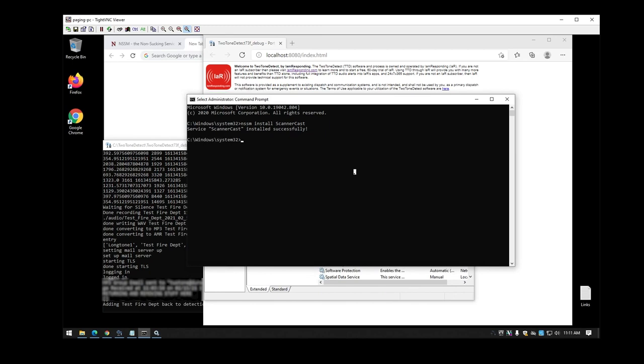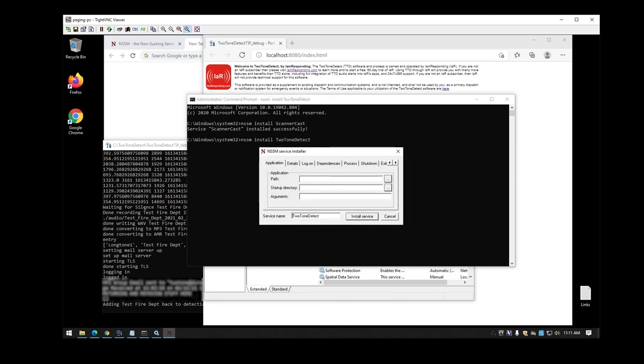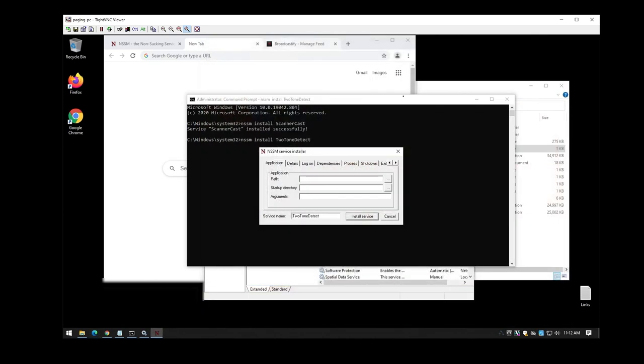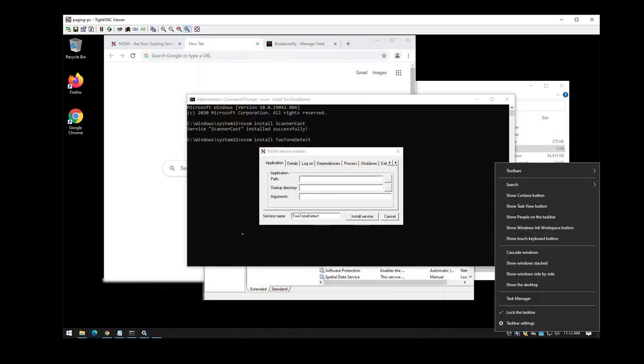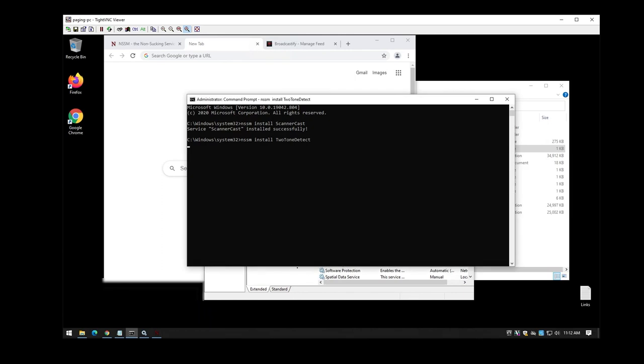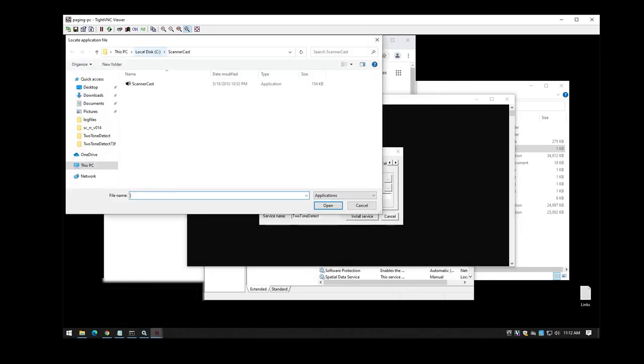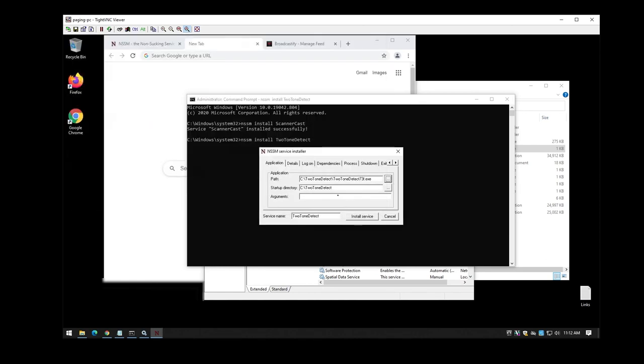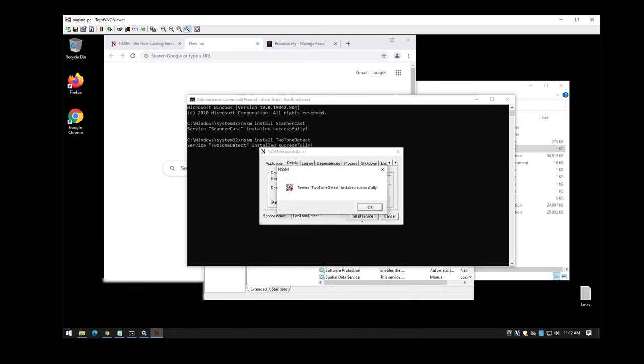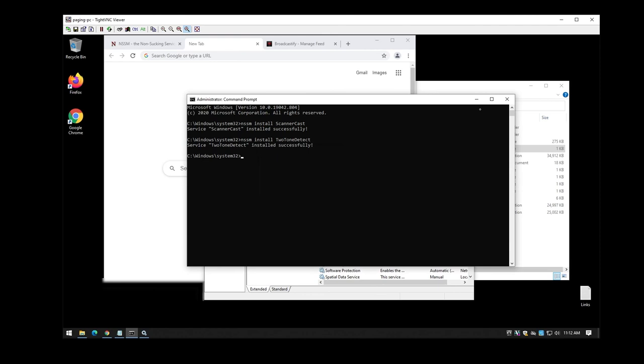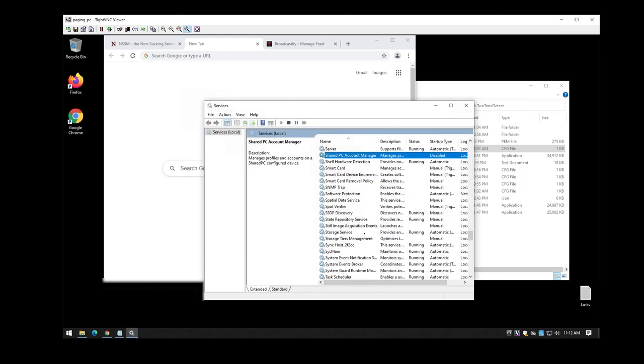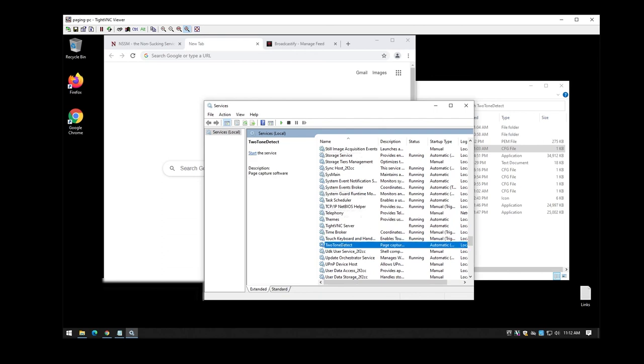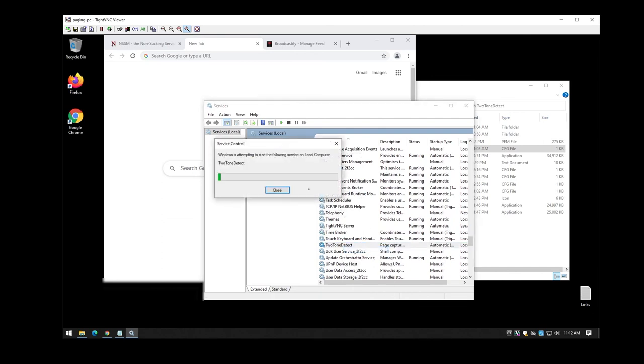Now we're going to do the same thing with two-tone detect. Again make sure that you go in here close everything down. Make sure that that's shut since you closed the console window since it was on debug that will actually stop the software. So once that's good to go you'll go back in here and do the same thing as before. Go into your two-tone detect folder. Select the non-debug version. Again I prefer to do delayed then install service. Now if you scroll down you might have to do a refresh in order to get to show up but then it should be right there. You'll have to start it again just like the other one.